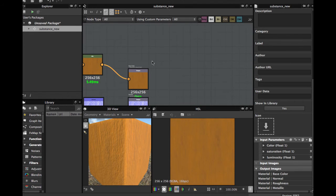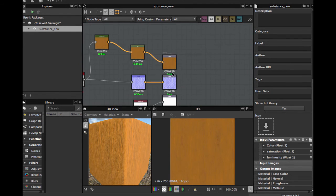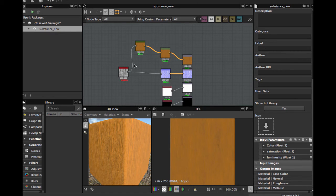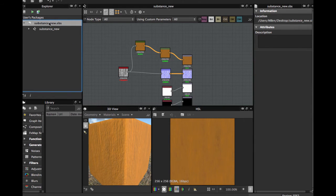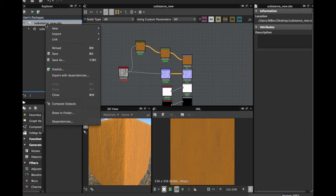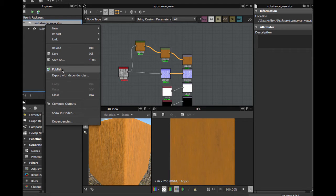So now we are going to save this. When you want to export, you right click here, Publish. OK, I'll see you in Unity.